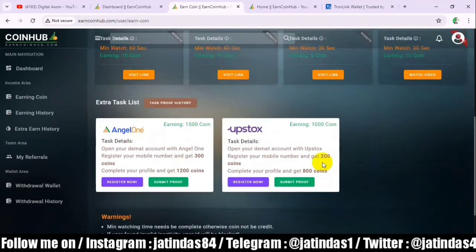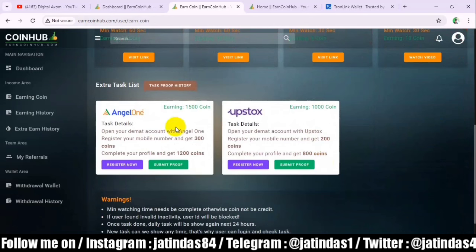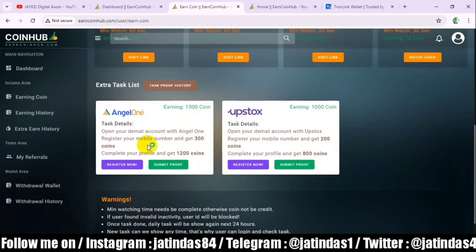If you click here, you can sign up with Angel One. If you sign up with Angel One, you will get a good referral income from Angel One, and you will also get 200 coins.